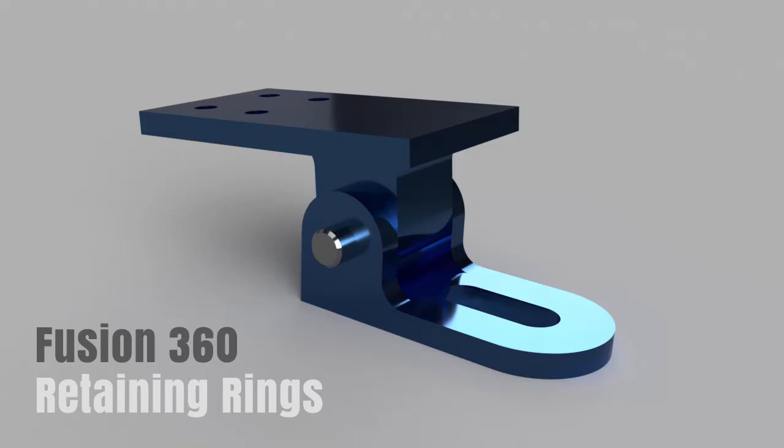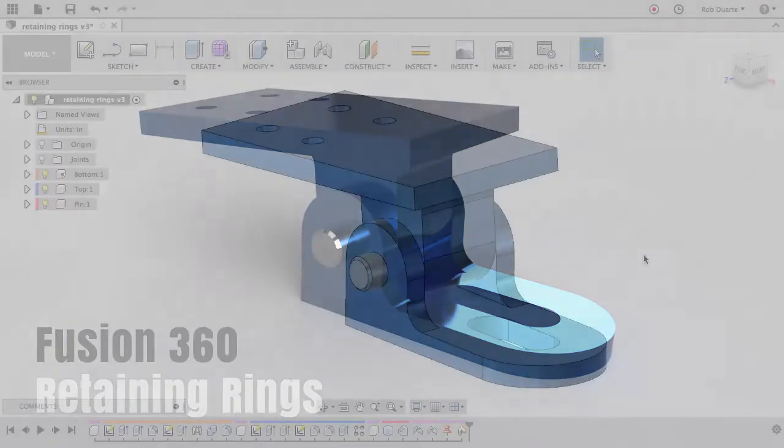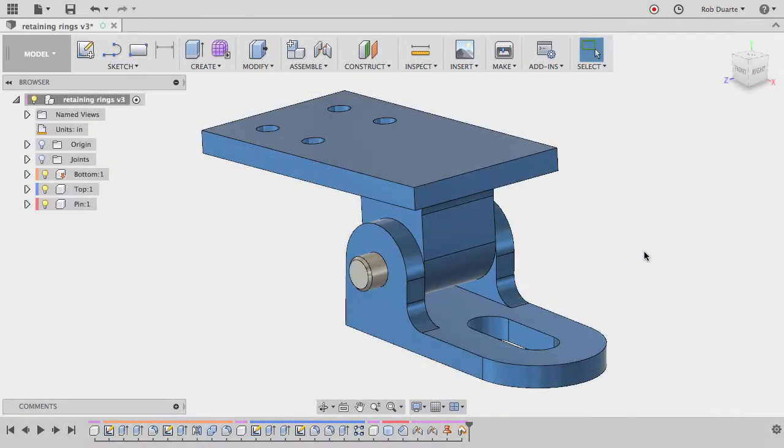Hey, this is Rob, and I have a quick Fusion 360 tip for you. I'm basically going to show you how to create a groove that will work for a specific retaining ring.